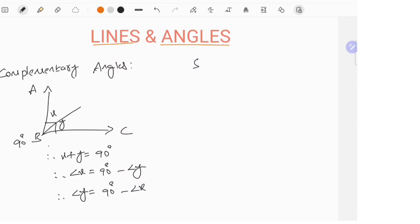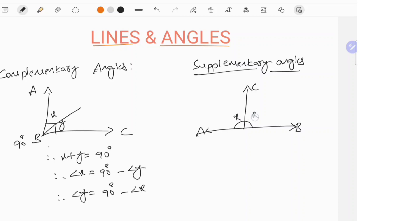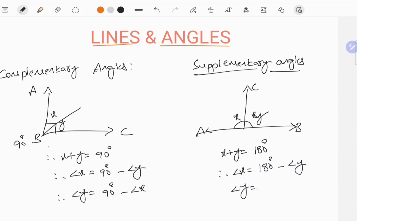Supplementary angles: in a straight line, the supplementary angle is always 180 degrees. Here it is angle X and angle Y. When angles are supplementary, the sum of the angles must be 180 degrees — so angle X equals 180 degrees minus Y, and angle Y equals 180 degrees minus X.